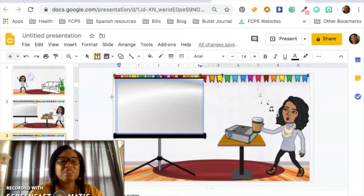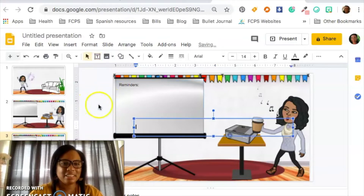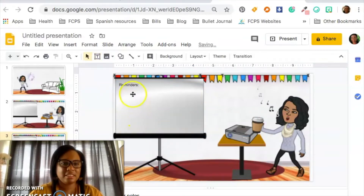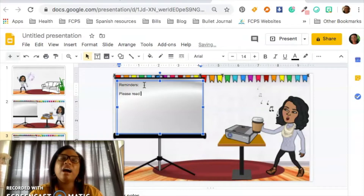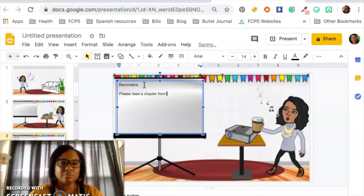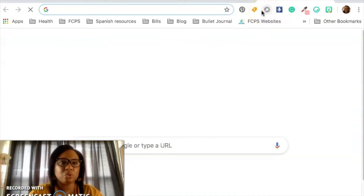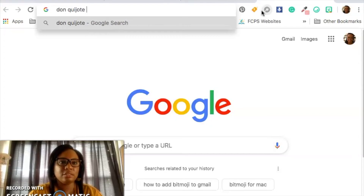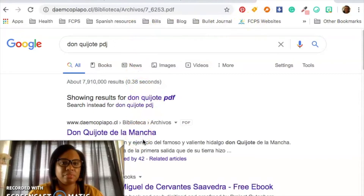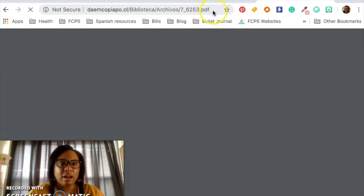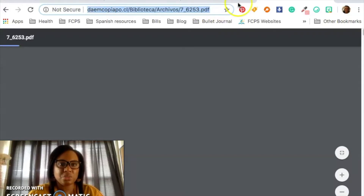So, reminders — please read a chapter from Don Quixote. I literally made that up on the spot. I'm going to Google 'Don Quixote PDF' and grab a PDF somewhere. Let's just pretend this link works — I just need a link for an example.